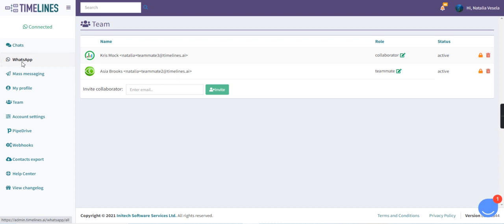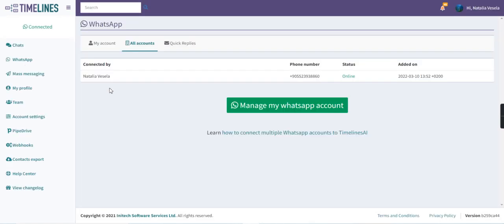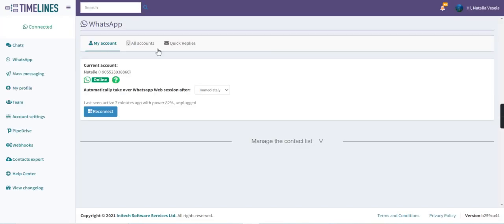Now we can go to the WhatsApp tab and check if we have any account connected. For now we connected one phone number, it's done here in my account tab, by scanning a QR code.